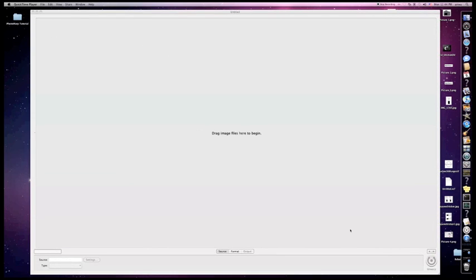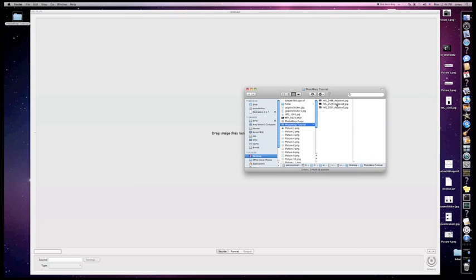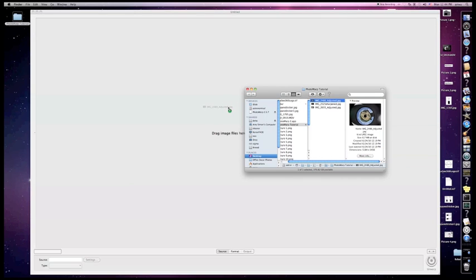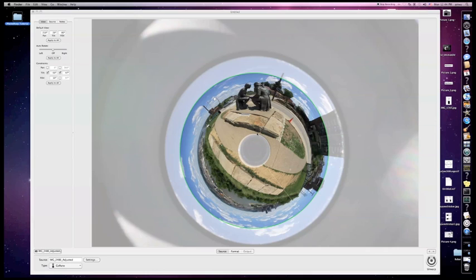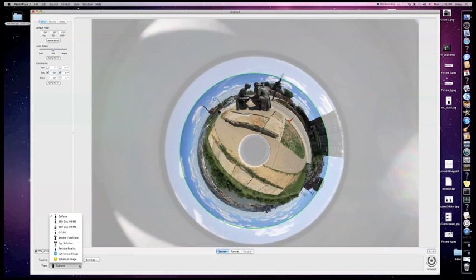The first thing we do is import an image — open up my folder here, take an image from the folder and just drag and drop it into the application like that. That will import the image. Now down here on the left, just notice there's different choices on what you can use as far as your optic goes. Since we're using the GoPano optic, I have that selected.